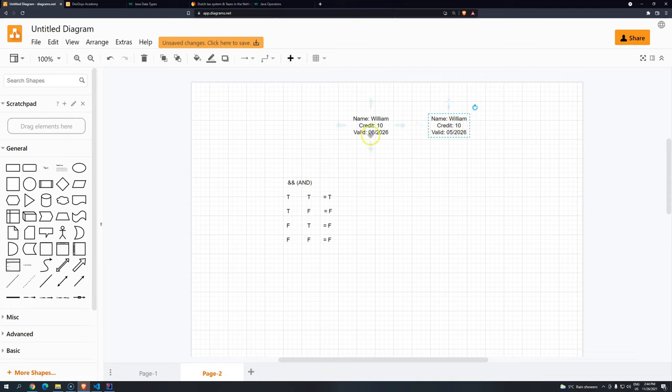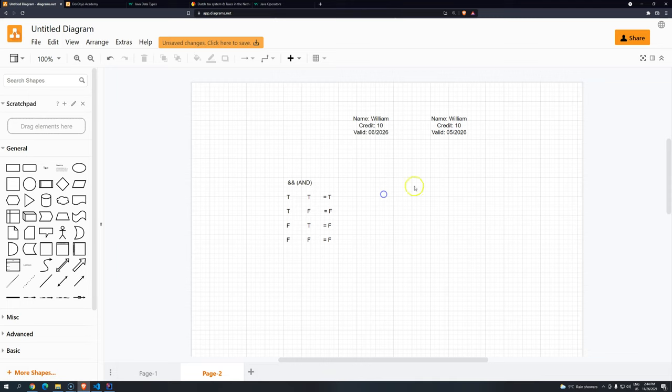And is the valid through the same as we have in the database? False. True, true, false. It will result in false. So this payment cannot proceed because one of the conditions is not met.